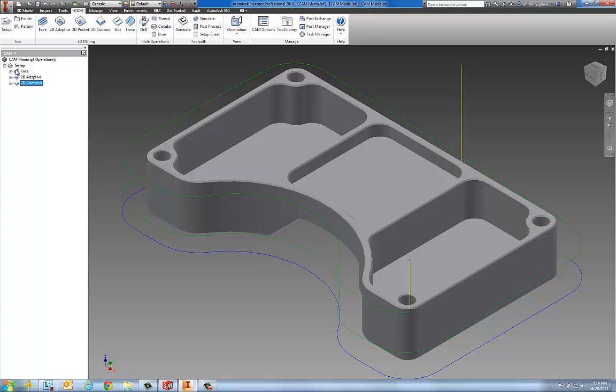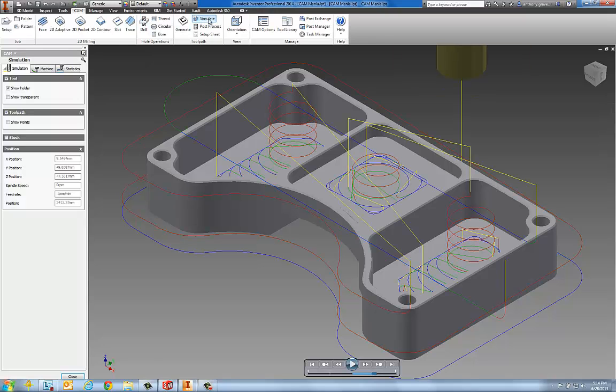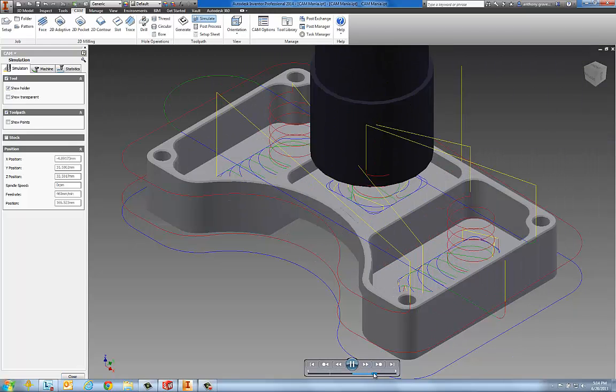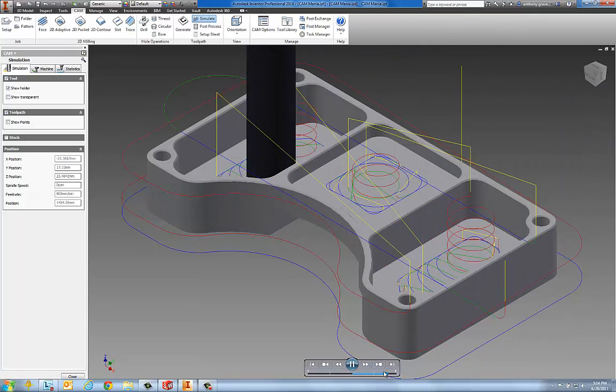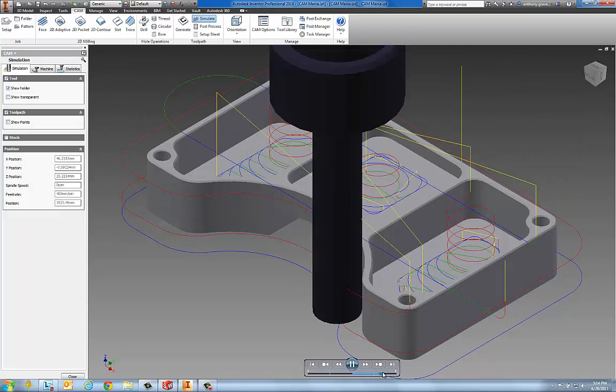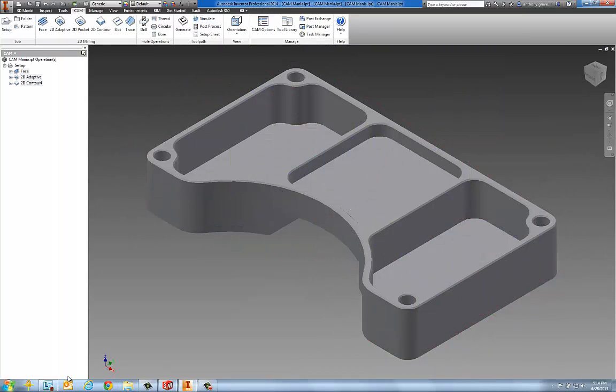We'll select all three of these. Let's simulate those using our new simulation that's integrated inside of Inventor. This is a wireframe toolpath simulation. Pretty simple stuff, but very nice, very fast. We'll close this out.